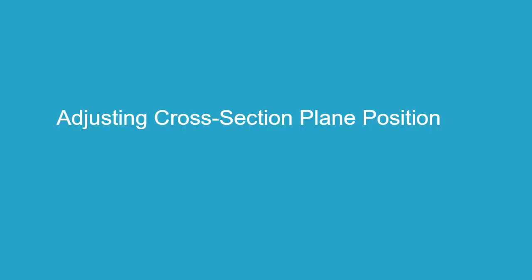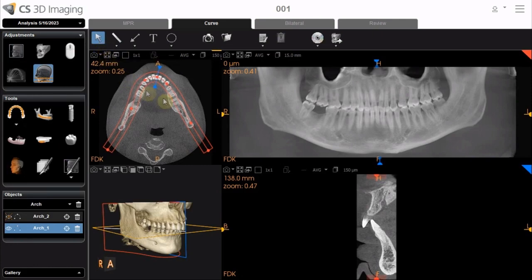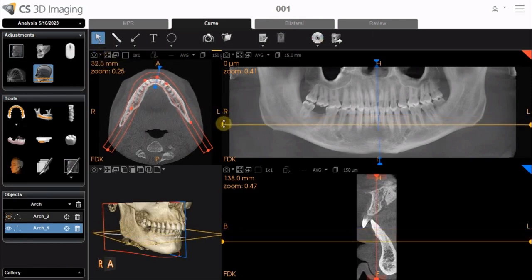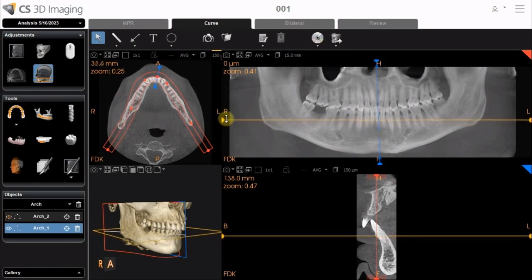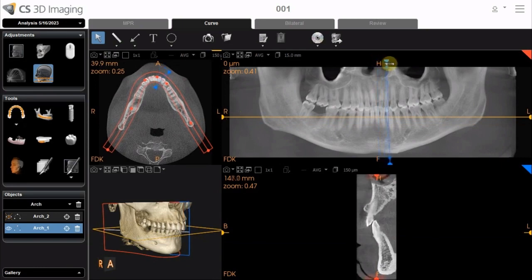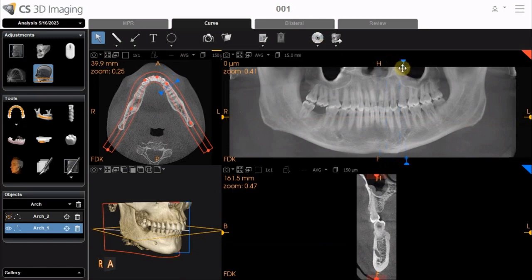Adjusting Cross-Section Plane Position. Click to activate Select Mode. Then, use the yellow and blue handles in the reconstructed panoramic view to adjust the position of the cross-section plane. The position of the axial slice cross-section plane is updated dynamically in all view screens.